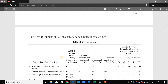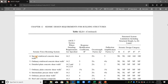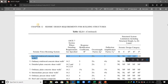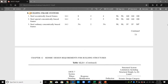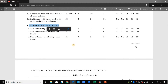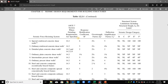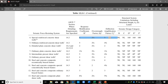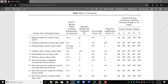The building I'm designing uses a special reinforced concrete shear wall under the title of building frame systems. Therefore I should use R equal to 6, overstrength factor equal to 2.5, and Cd equal to 5.